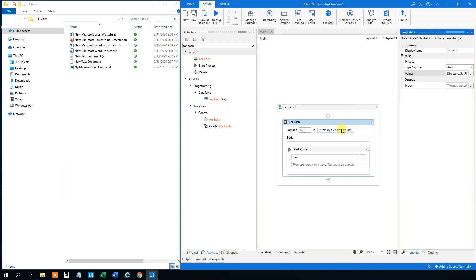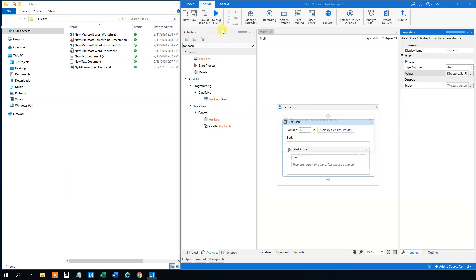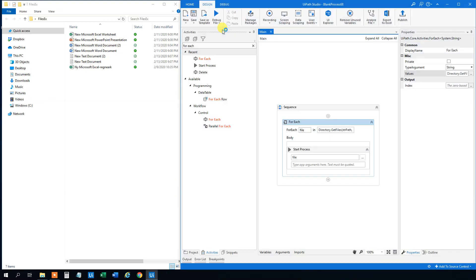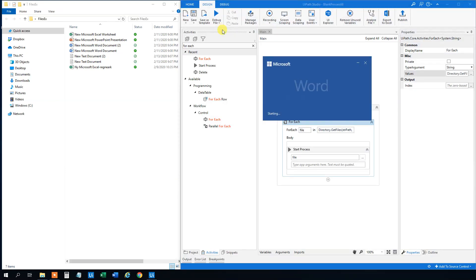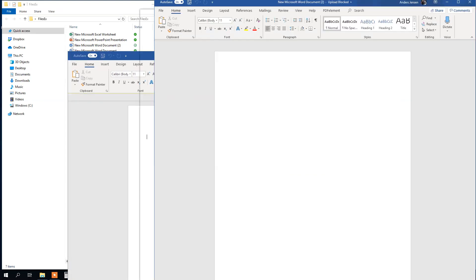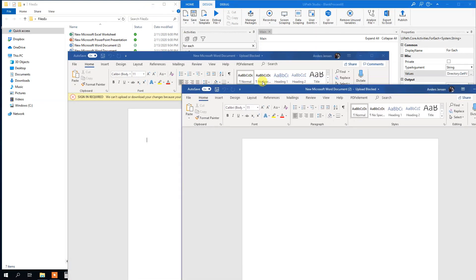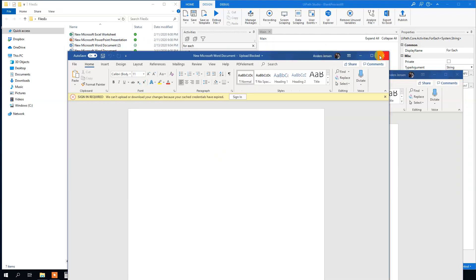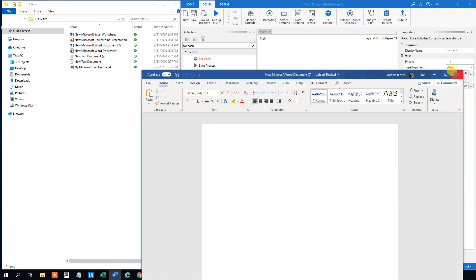So what this does, it will iterate through all these files and it will only take the word documents, and then it will start the two word documents. So let's see how that goes. We will start UiPath. UiPath will run. And in a second, we will have the two documents running. We can see them here. New word document 2 and 1. So that's the two guys here. Let me close these ones down.